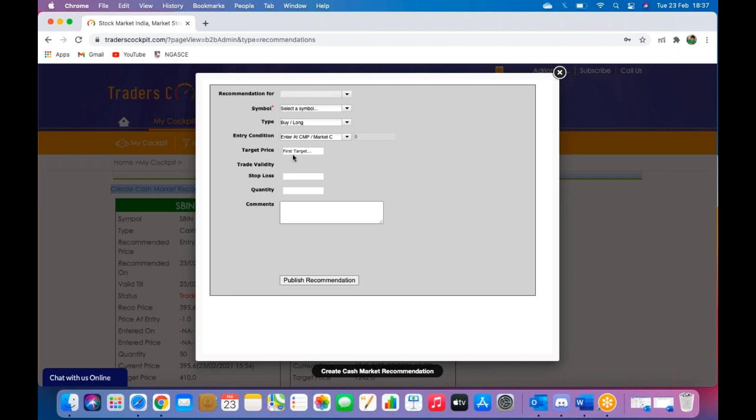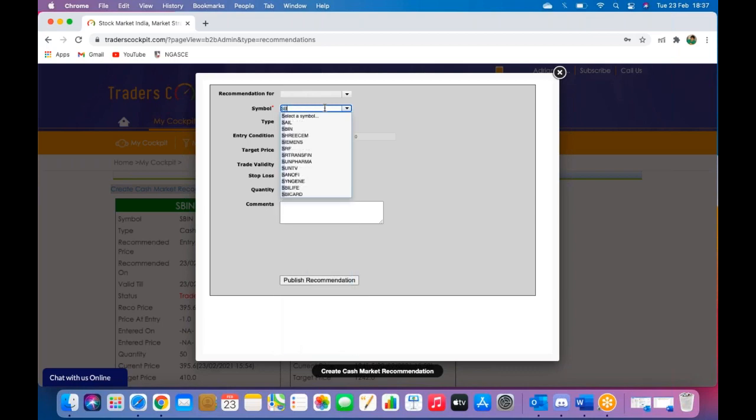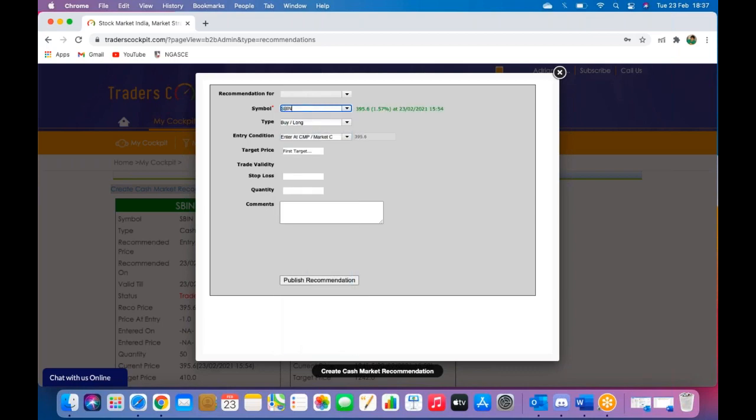Now this process is very simple and extremely straightforward. You start by selecting the symbol of the company from the list of NSE 200 companies. So just go over here, now I'm going to select SBI for the purpose of this example. Come down to type, you've got that selected already.